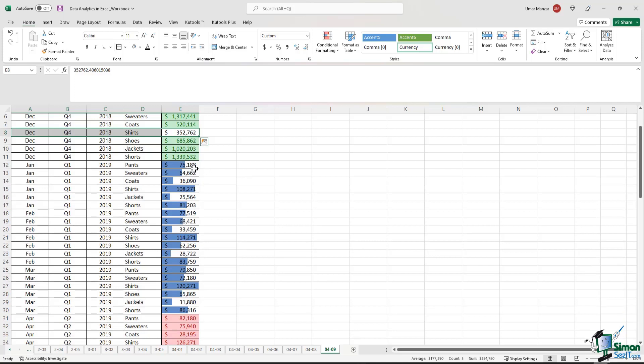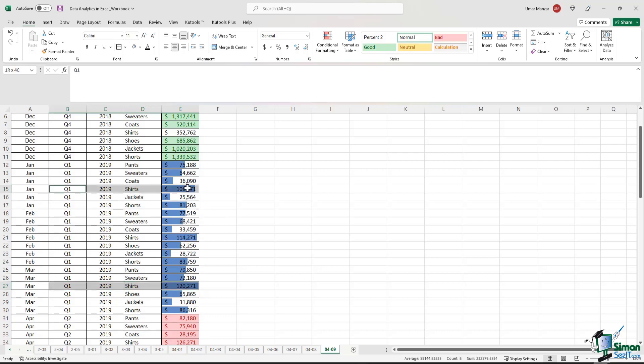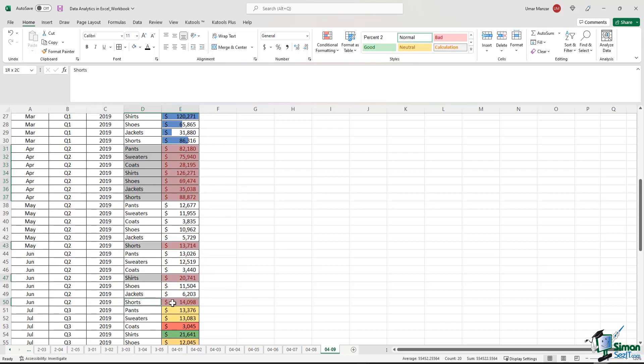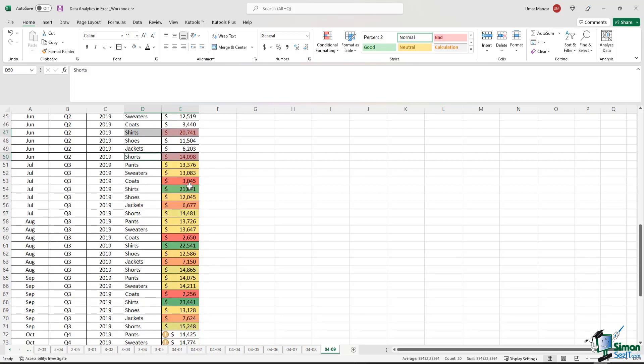If you look at Q1 2019, I can easily tell that shirts in Q1 2019 performed quite well. In Q2 2019, these were the 10 products with the highest amount of sales. In Q3 2019, shirts again outperformed the rest of the products.